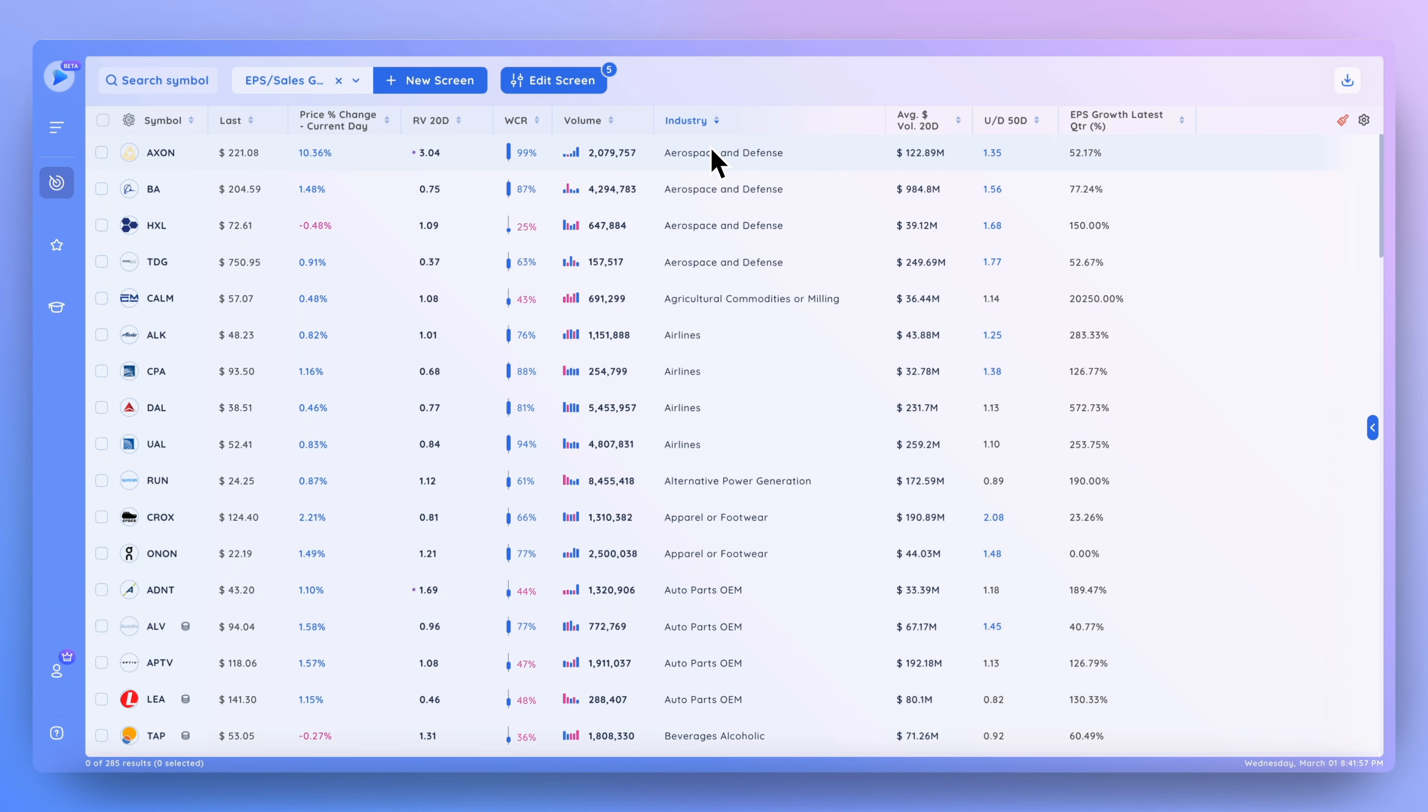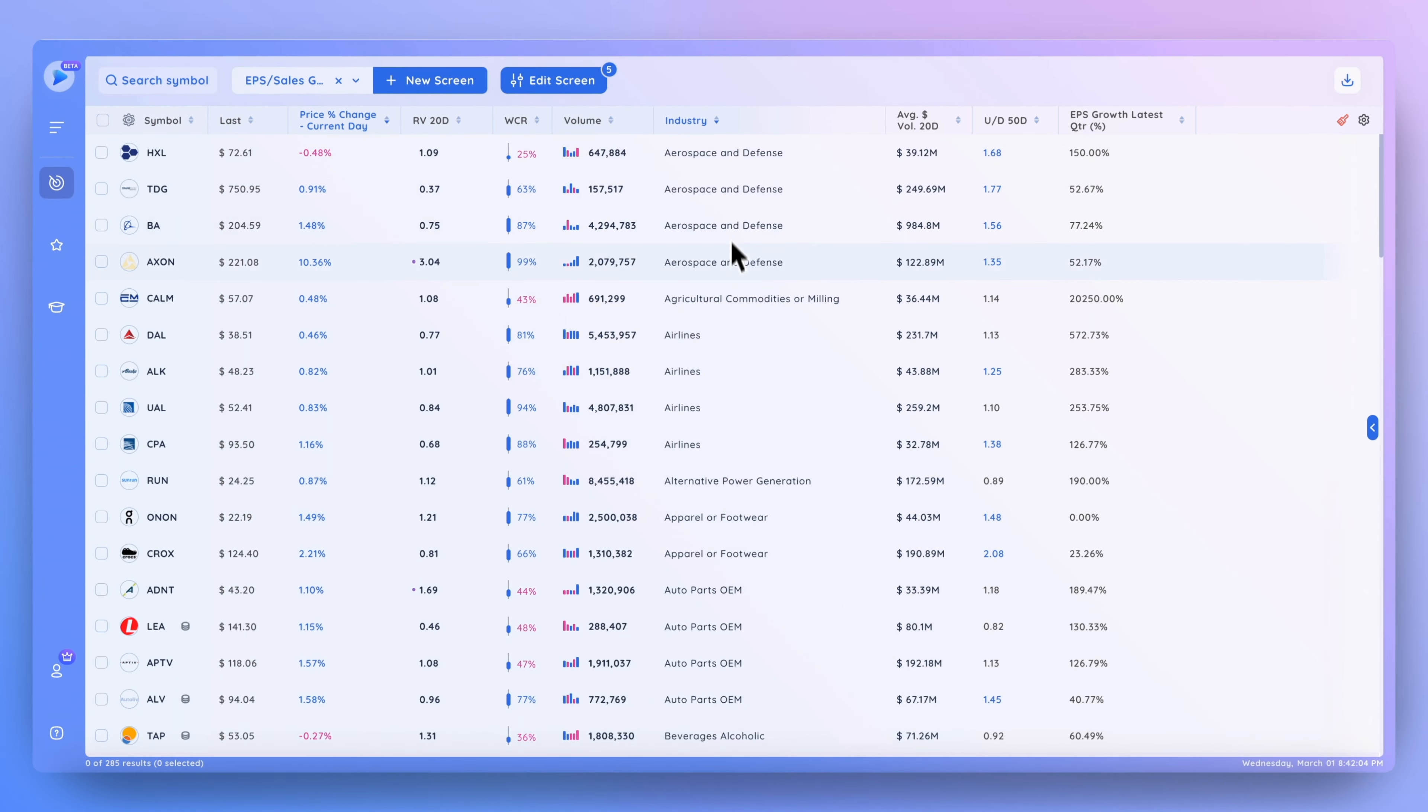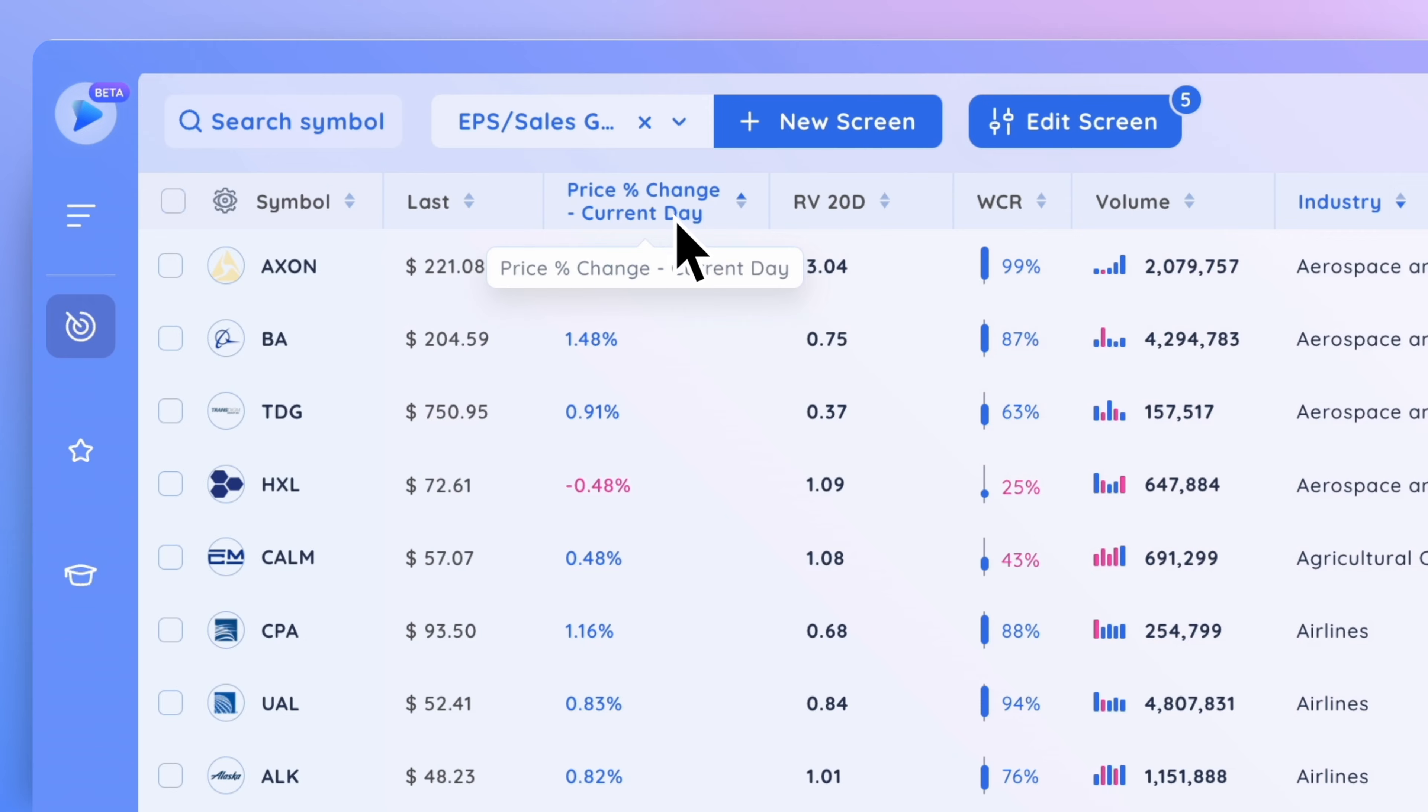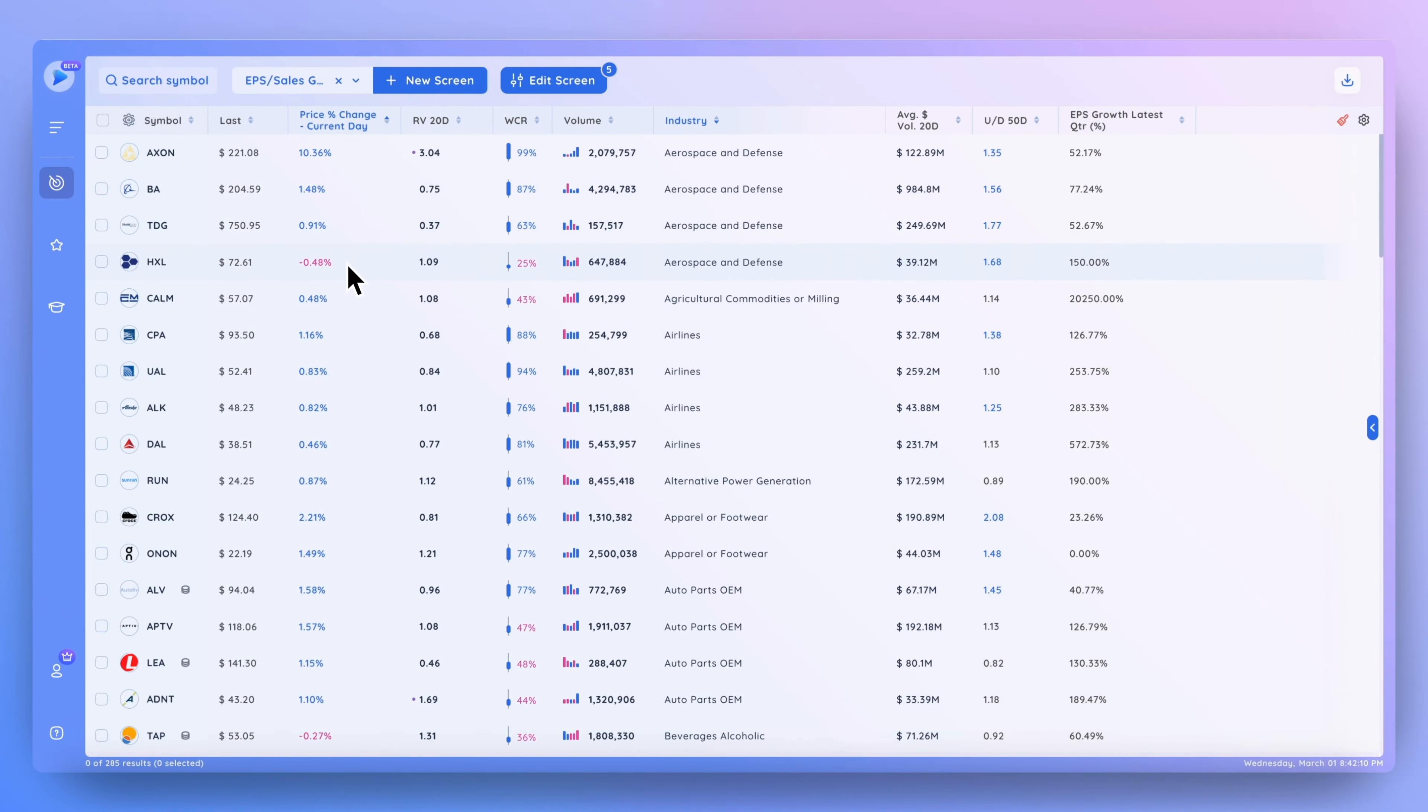And what we can do is within these groups sort by that price percent change. You can see that within this group we're now sorting in descending order, and we can flip this once again so we're now sorting in ascending order.